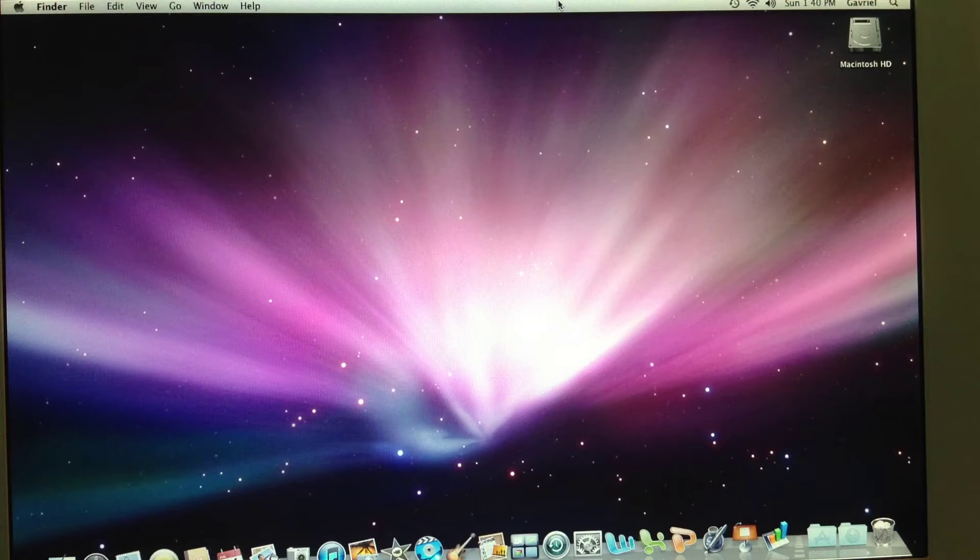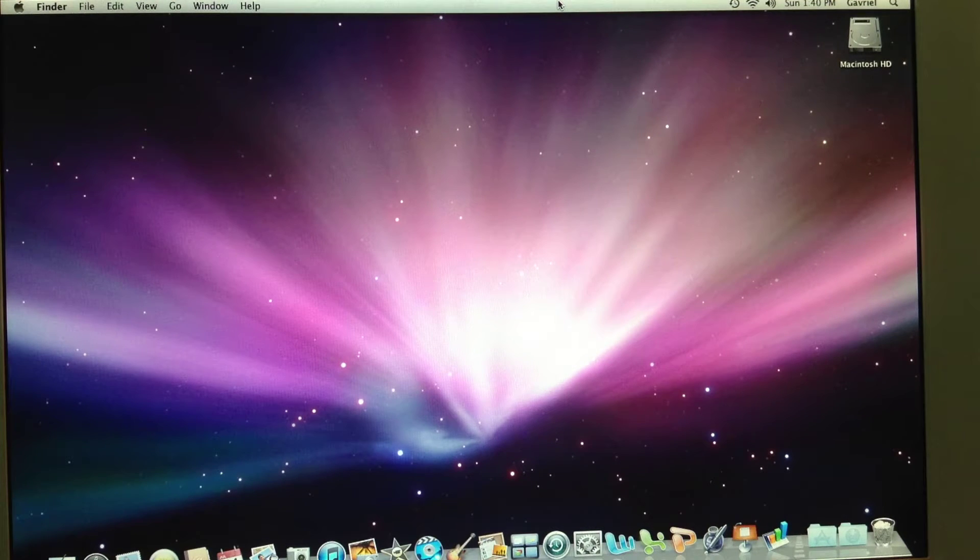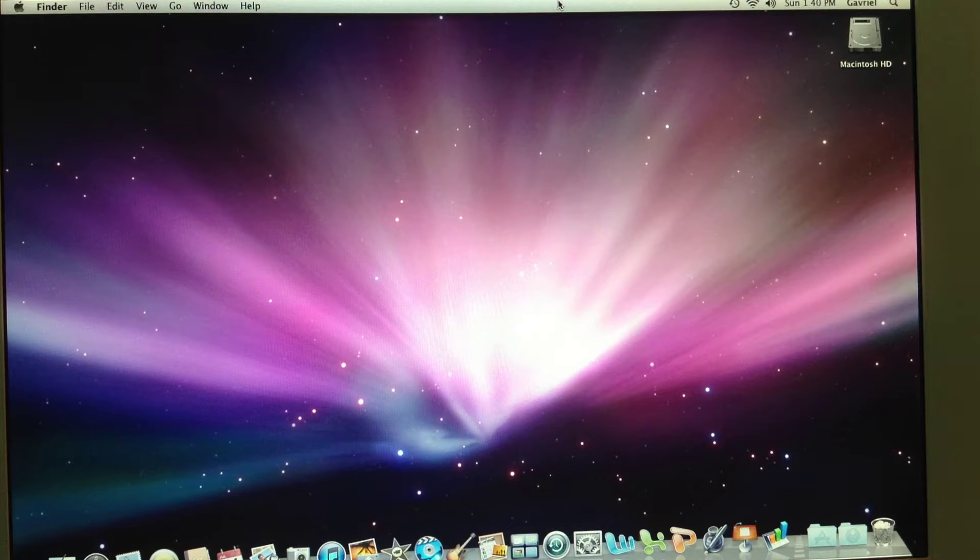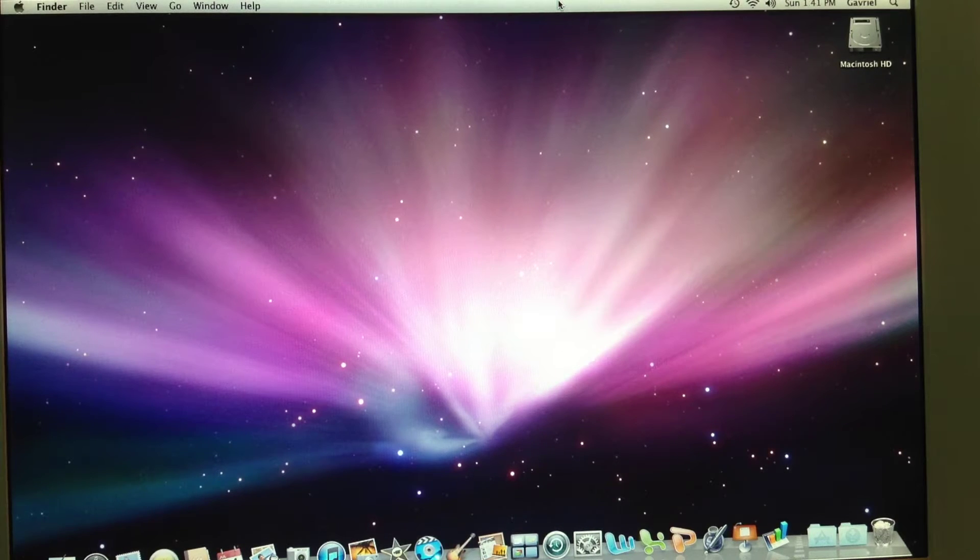Hey, what's up? This is E-TechMaster22 and, as you know from the title, this is a tutorial on how to shrink macOS 10.5 Leopard so it can fit on a single layer DVD.